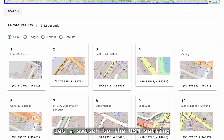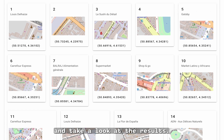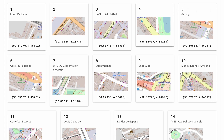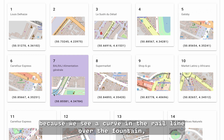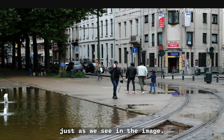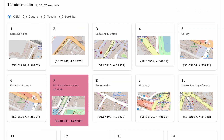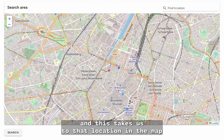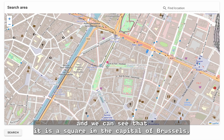Let's switch to the OSM setting and take a look at the results. This result, number seven, looks particularly promising because we see a curve in the rail line over the fountain, just as we see in the image. Let's click on it. And this takes us to that location in the map, and we can see that it is a square in the capital of Brussels.